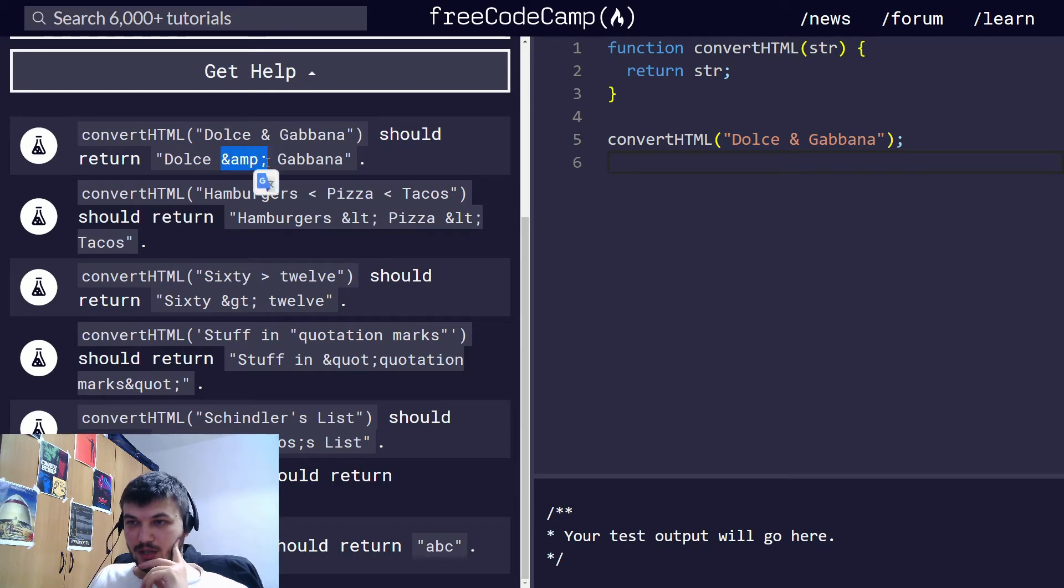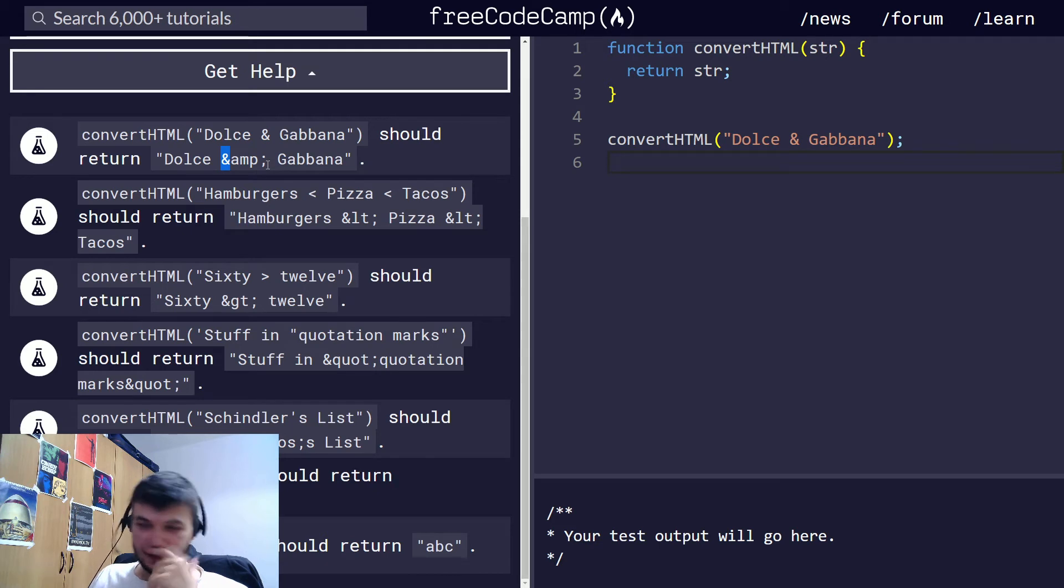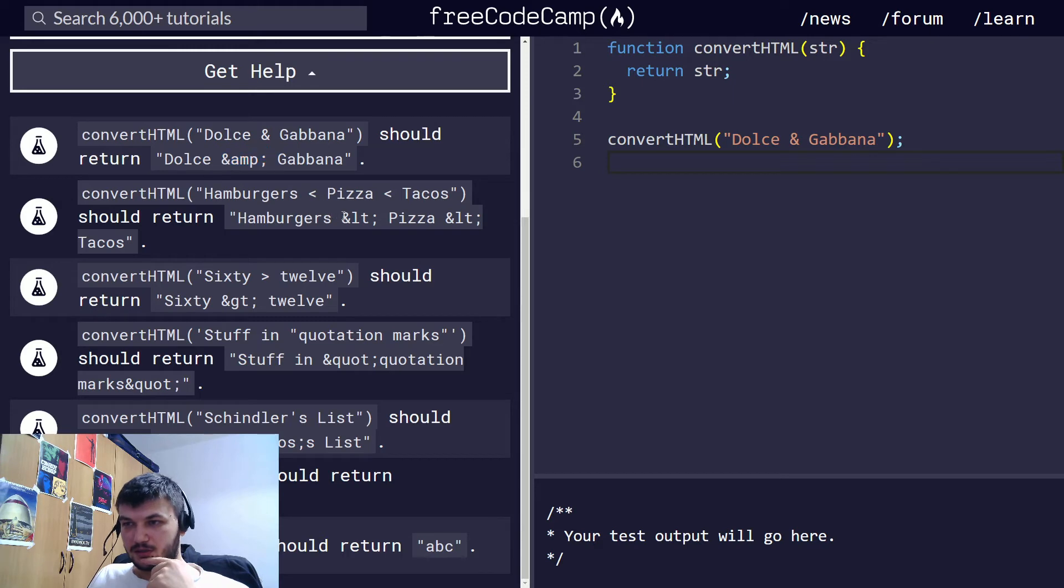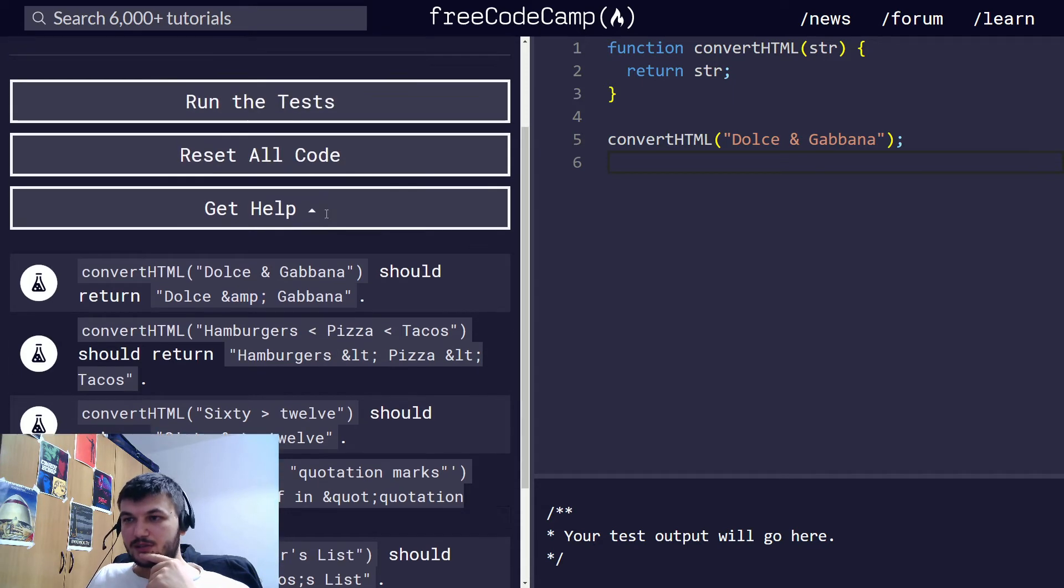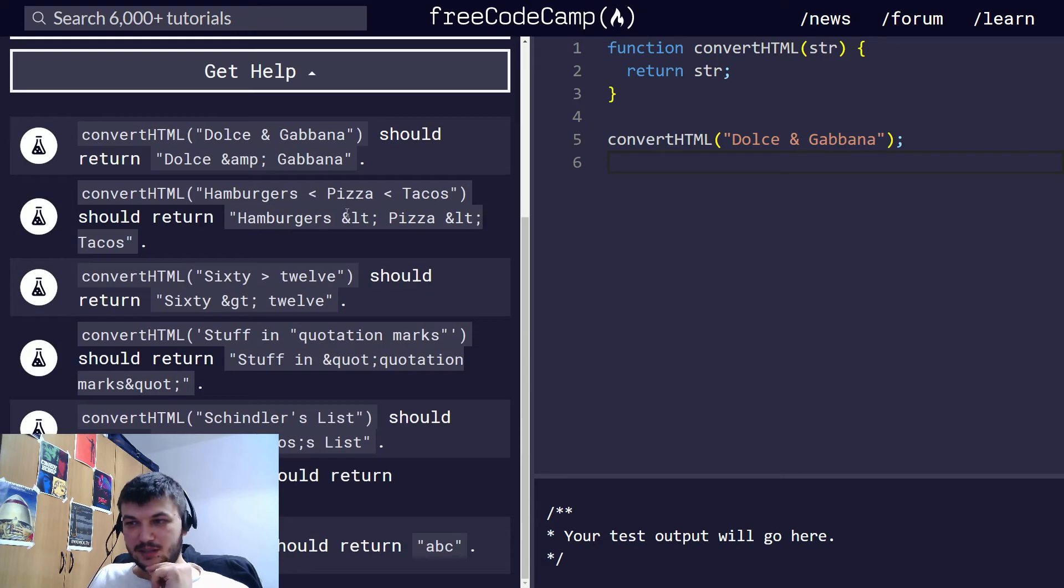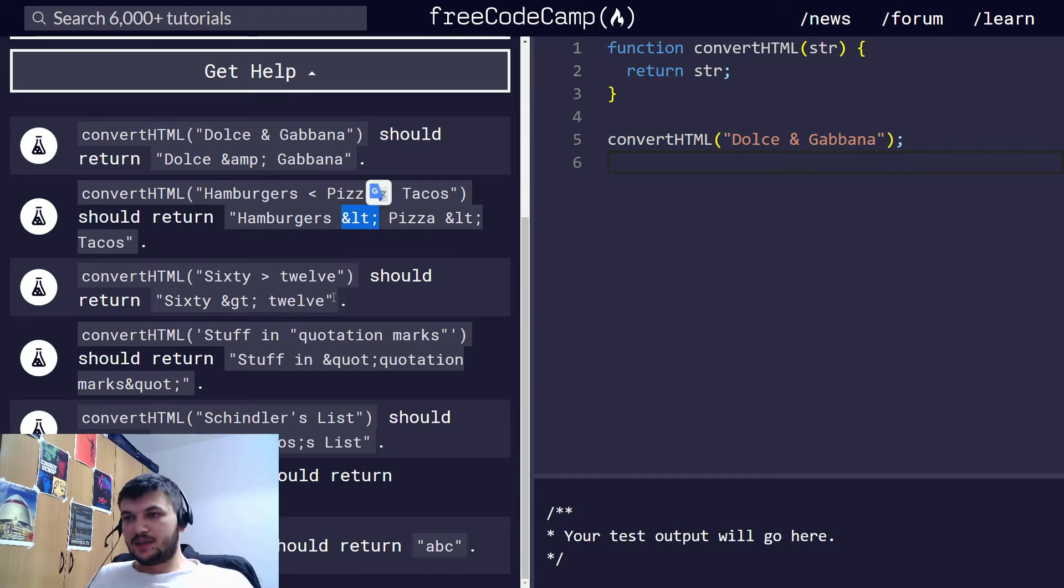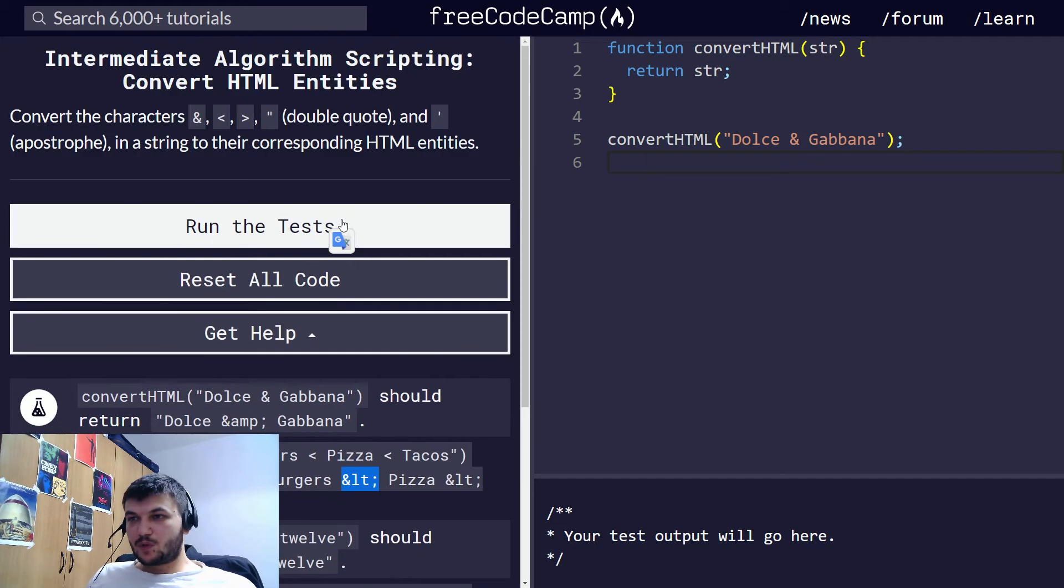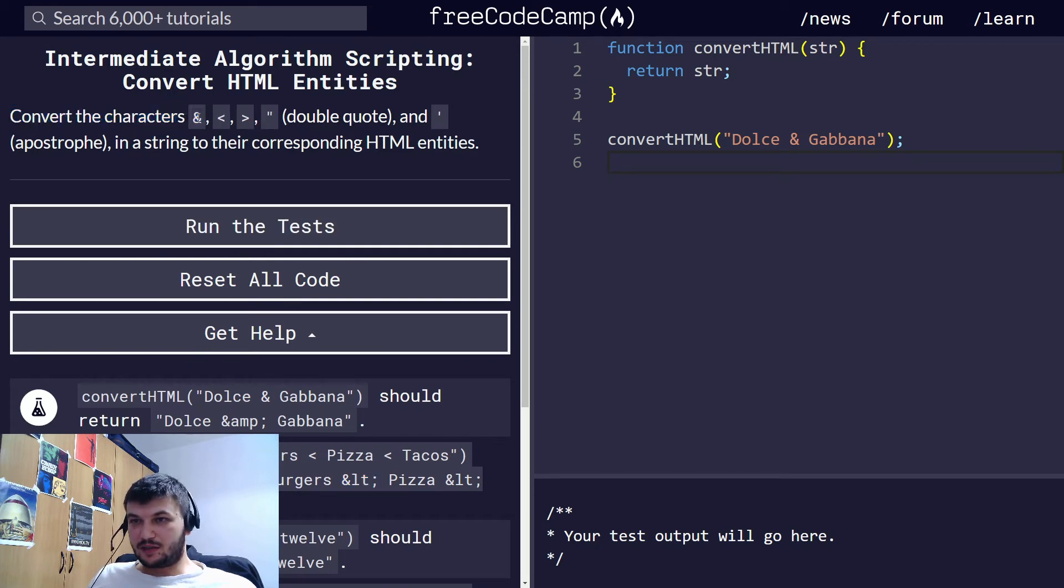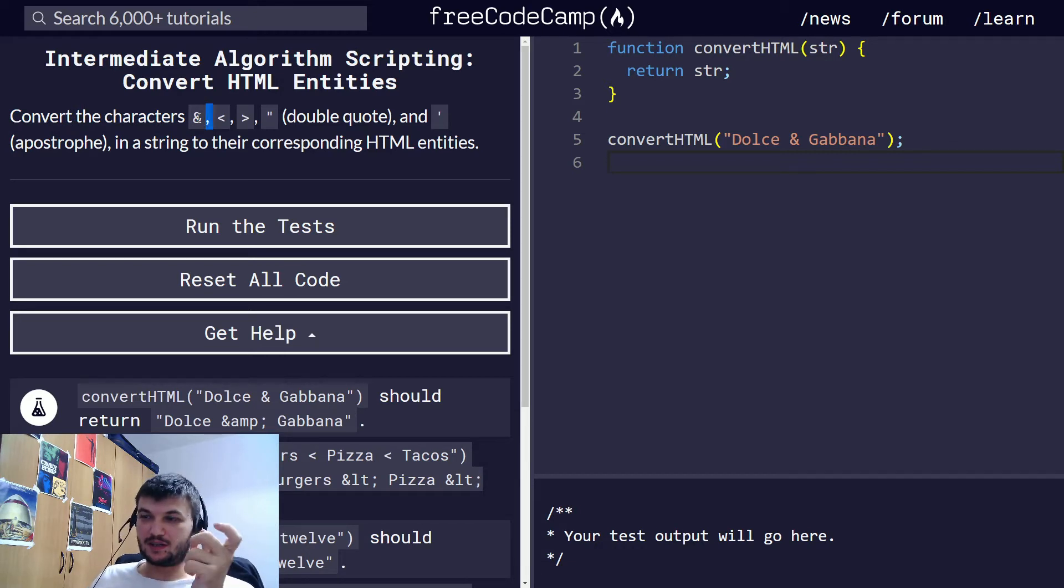So this will be the entity for AND using the AND symbol and amp, ampersand I think it's short for, and semicolon. So we have some HTML entities which we can represent them as string. And we need to basically map all of these characters into their corresponding HTML entities, which are strings by themselves.